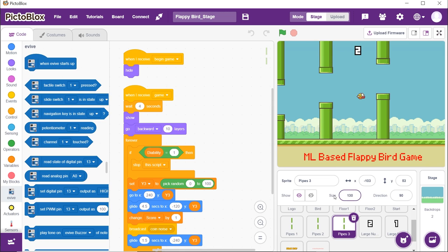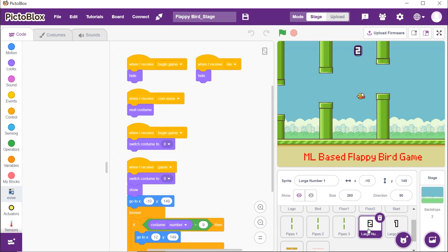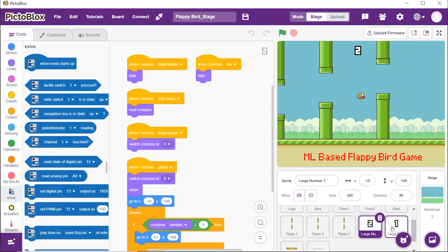The next two sprites show the score of the player. As soon as the bird crosses the hurdle of the pipe, the score should increase by changing its costume.